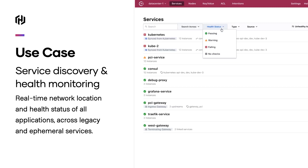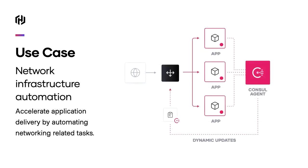Let's look at the use cases more deeply. The first use case is service discovery and health monitoring, which enables registering new services and having them available to others to use rapidly, reducing the time from days to seconds. The next use case is network infrastructure automation, which enables updating manual network configuration tasks automatically and instantly, allowing for acceleration in application delivery by automating these tasks.